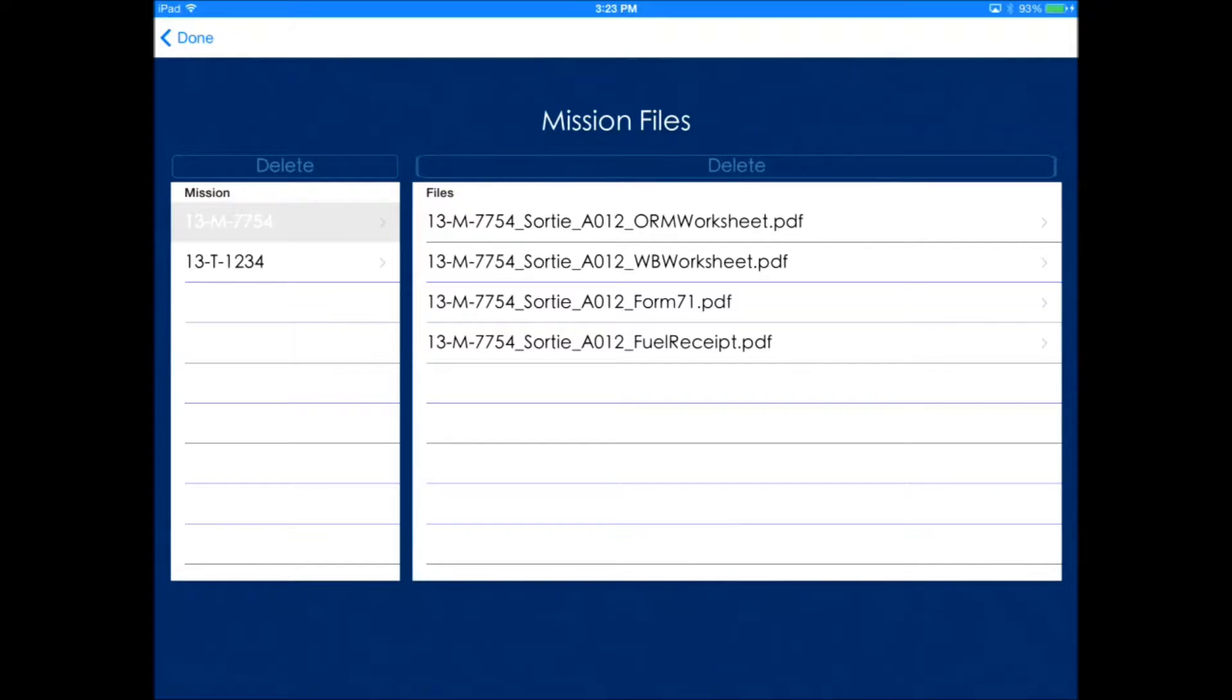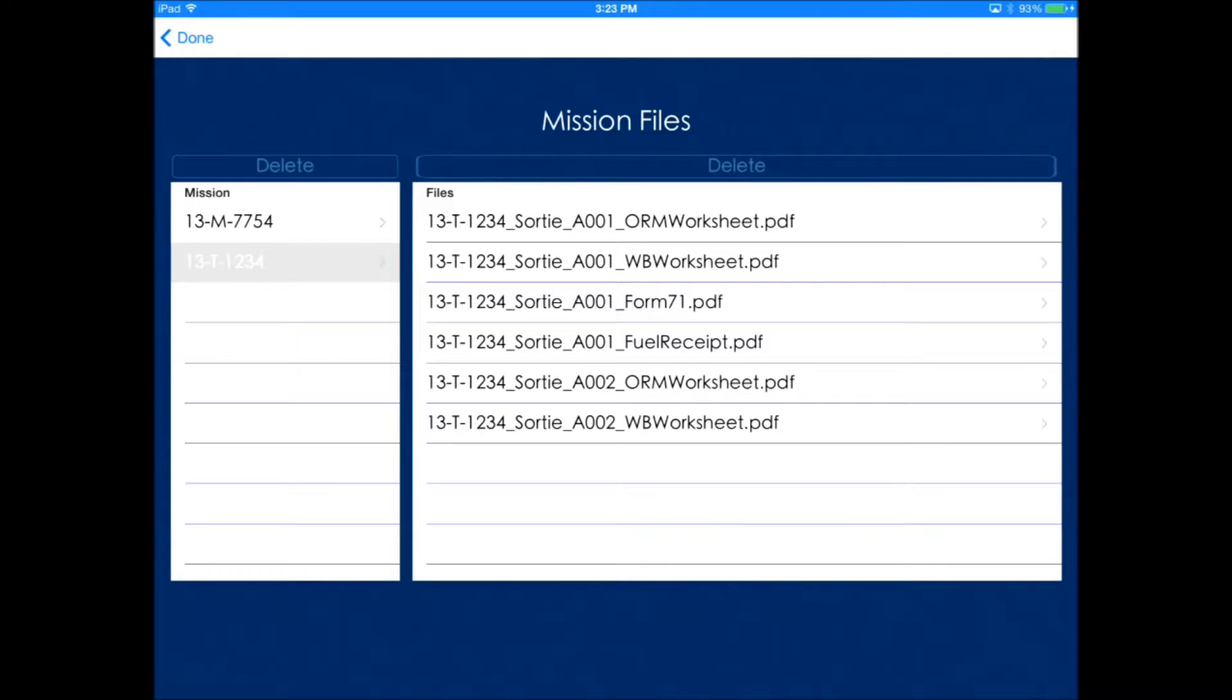Click the mission and you'll see all the files associated with all the sorties in that mission.